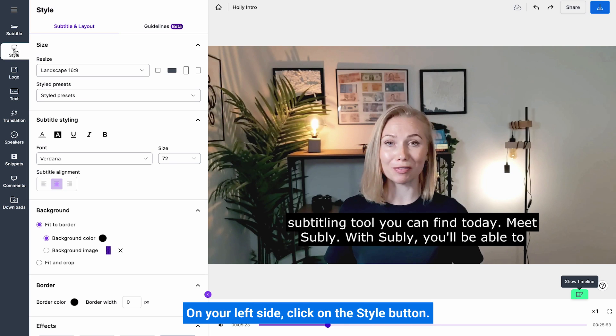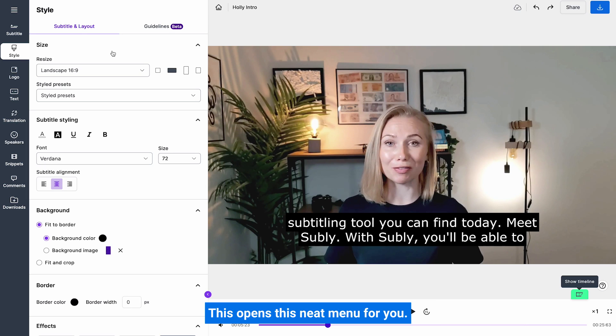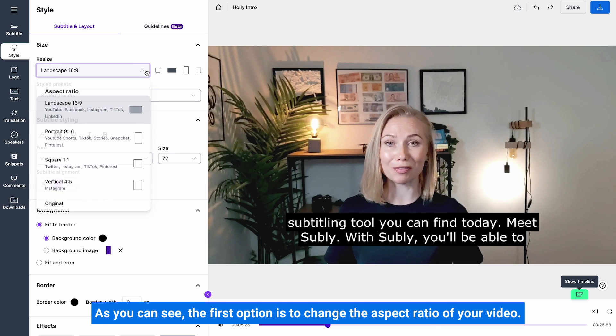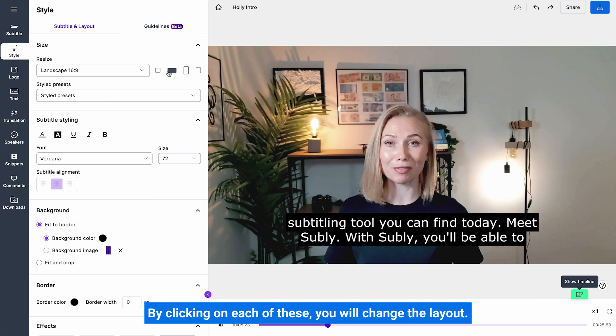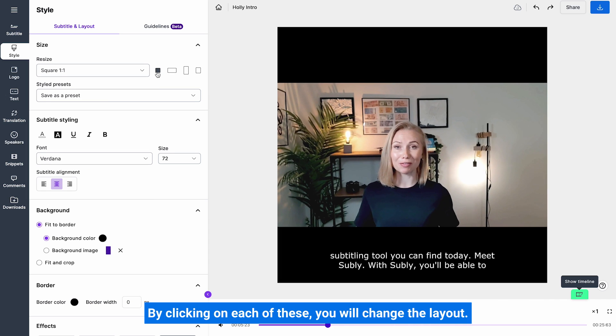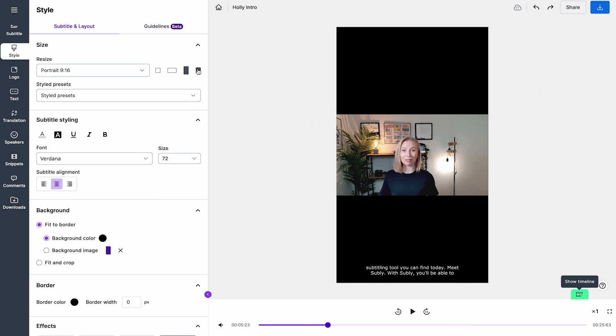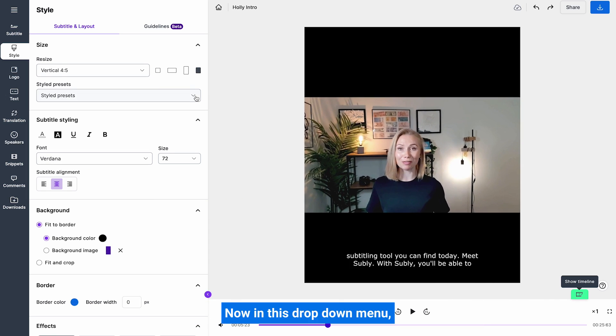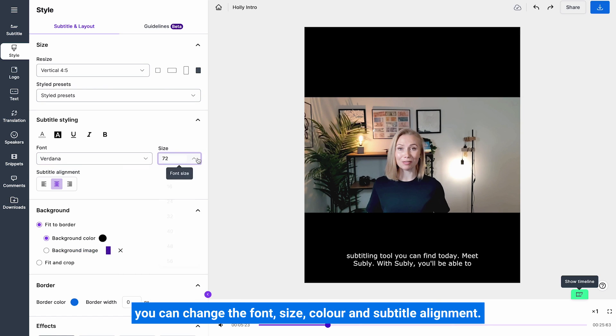As you can see, the first option is to change the aspect ratio of your video. By clicking on each of these, you'll change the layout. Now in this drop down menu, you can change the fonts, size, colour and subtitle alignment.